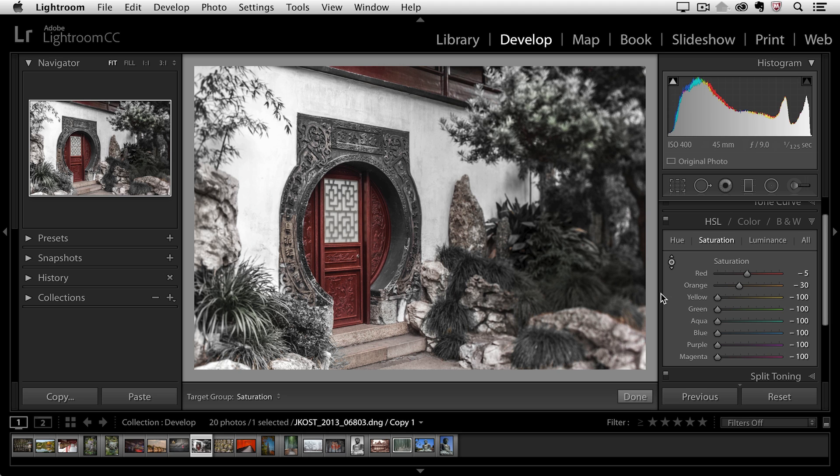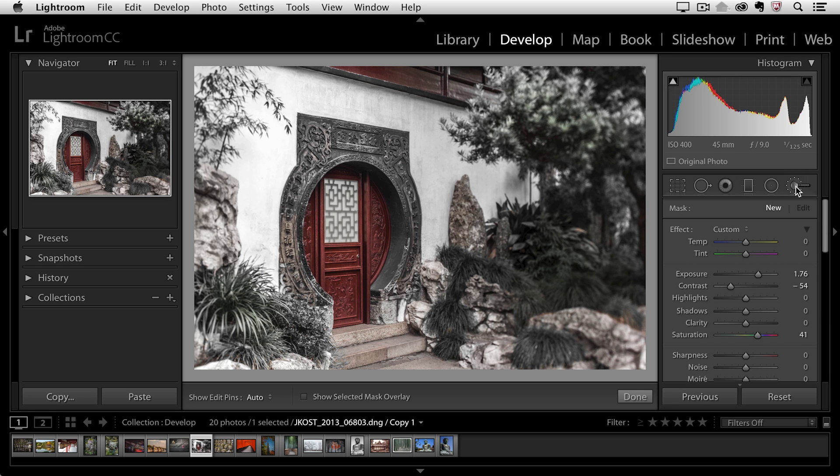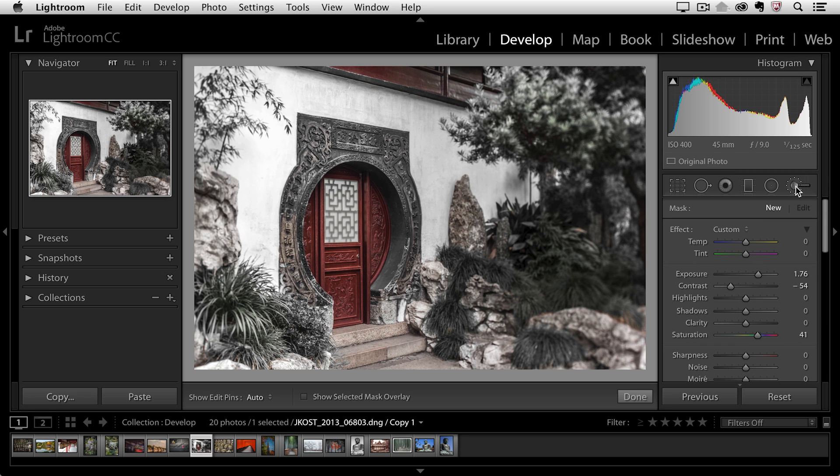The only problem is that when I added back the red for the door, we're also seeing the red being added in this woodwork at the top of the image. If I want to hide that, I need to switch to the adjustment brush where I can selectively paint in and out adjustments.